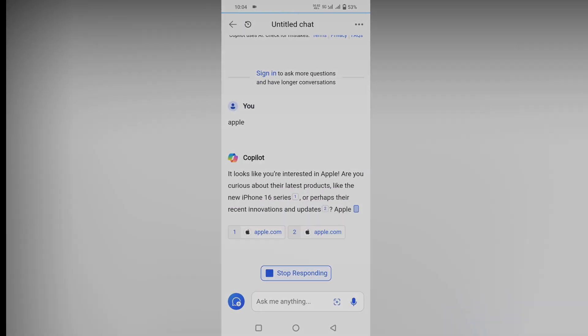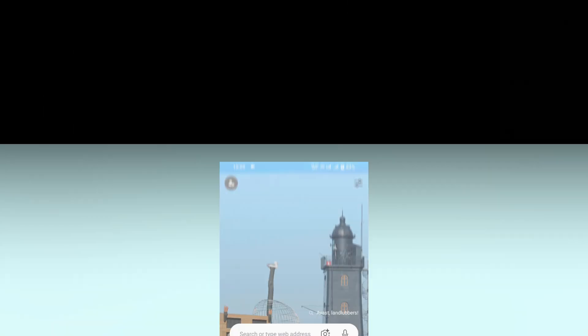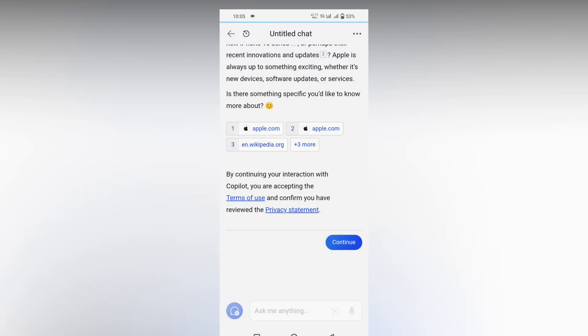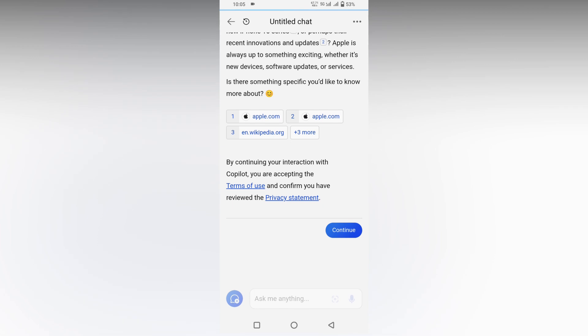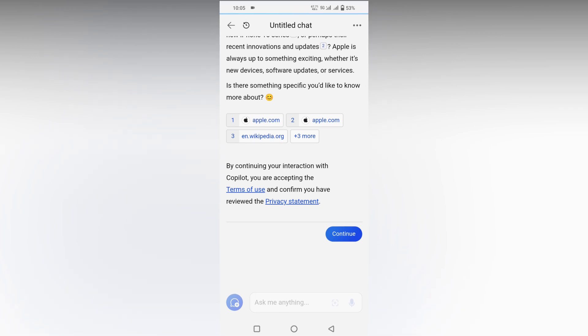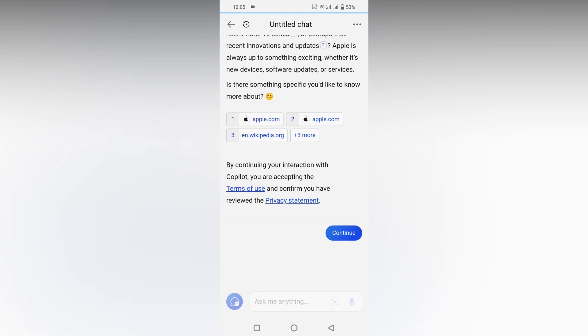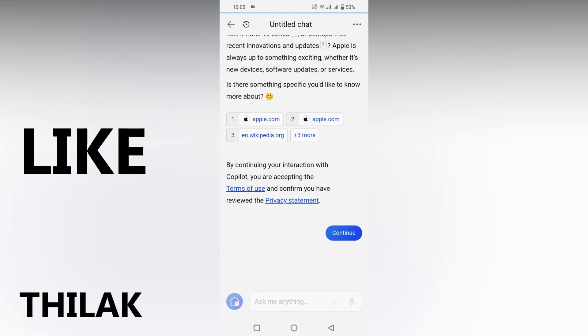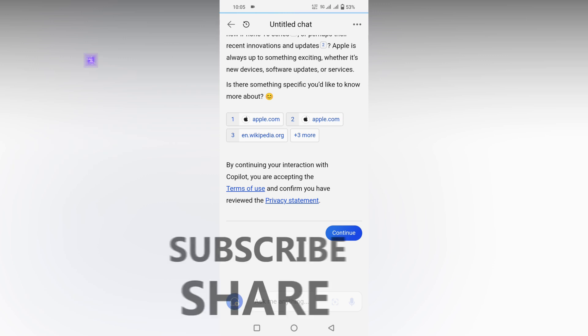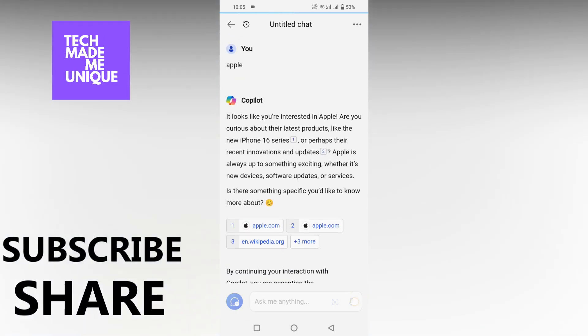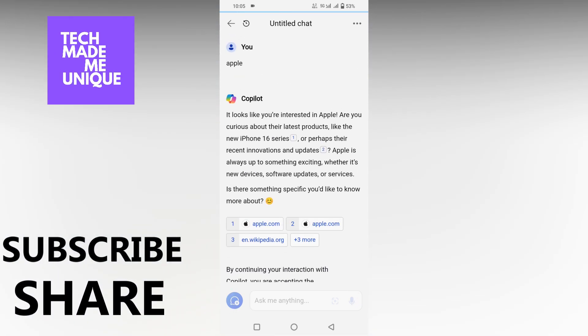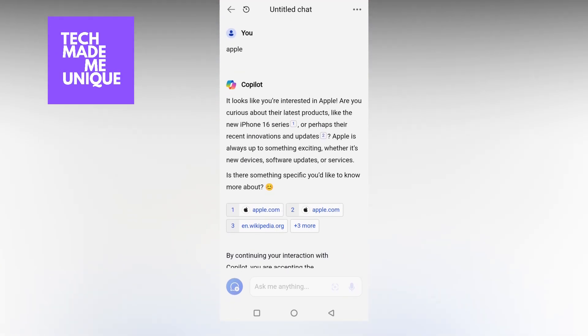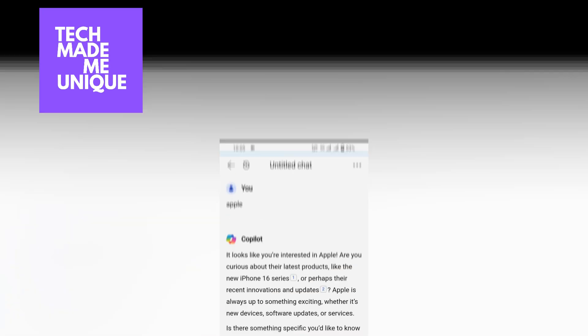So this is how you turn on the Copilot option on your Microsoft Edge on your mobile. I think this video helped you a lot. Like this video, share this video, subscribe this channel. We will meet in our next video with super valuable content. This is Thirak signing off from Tech Made Me Unique. Have a wonderful day.